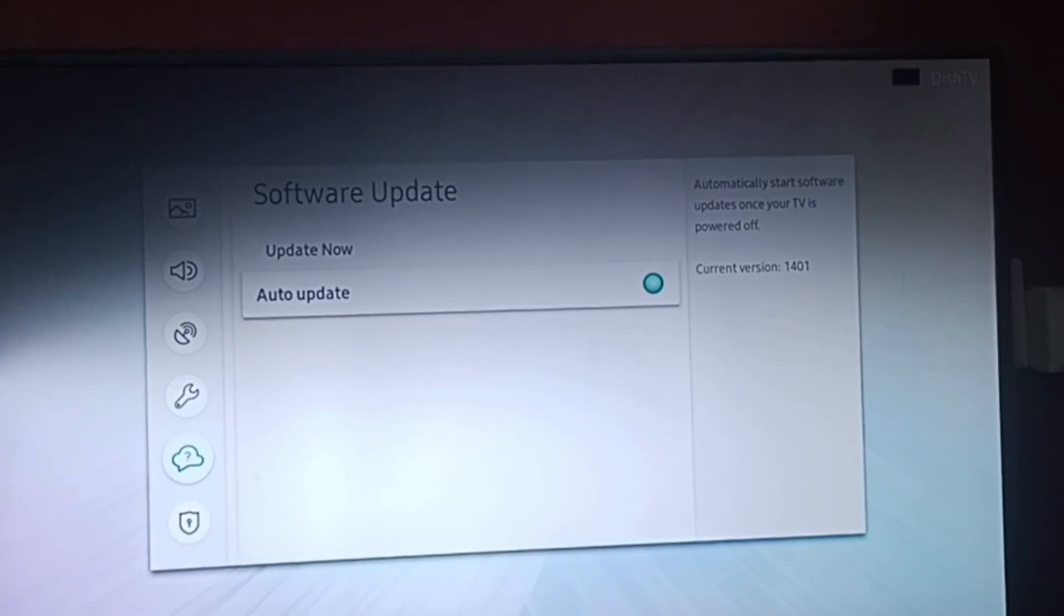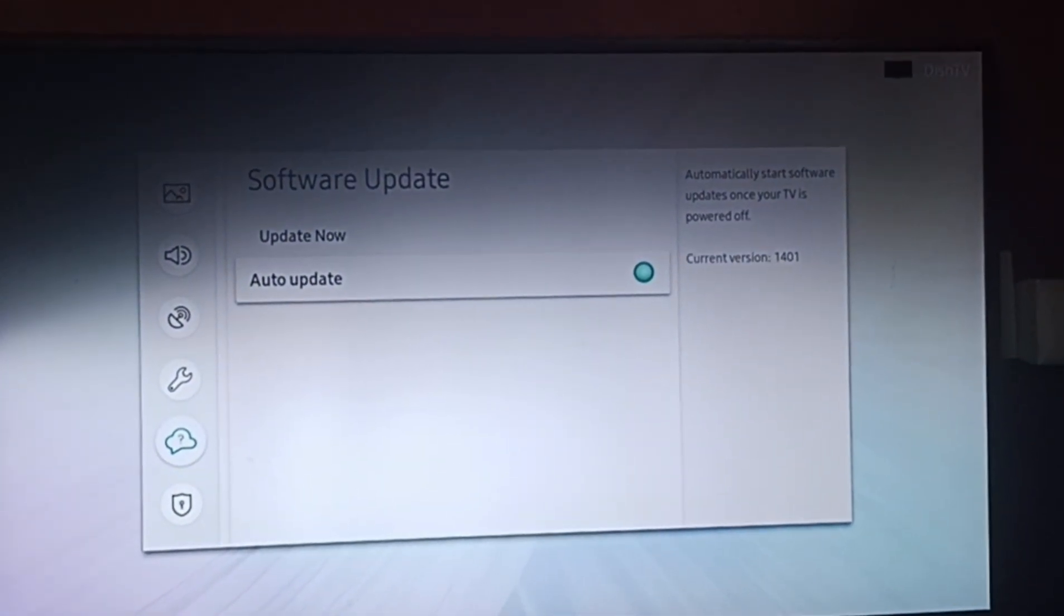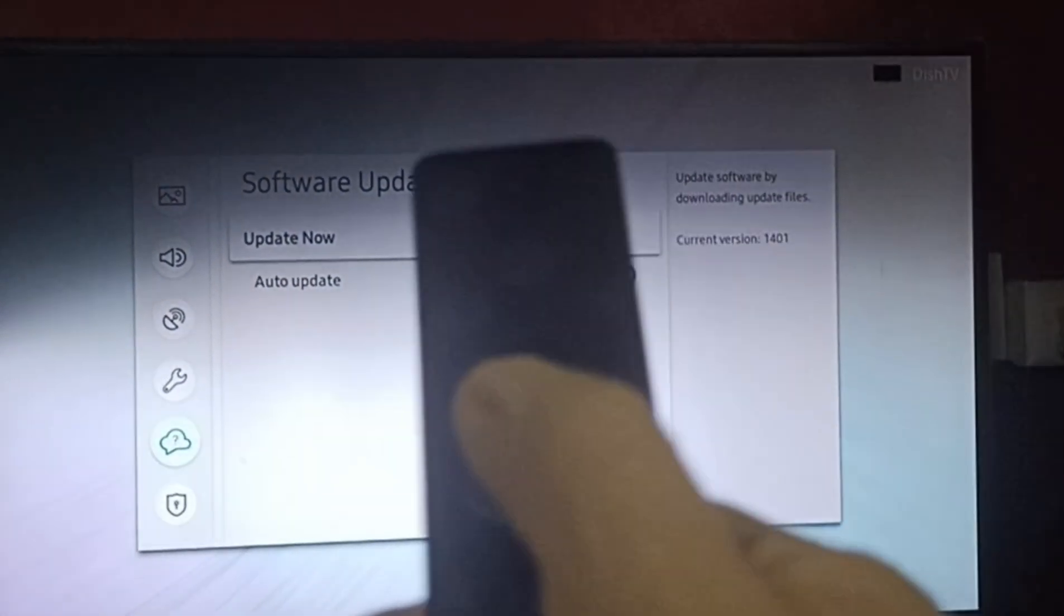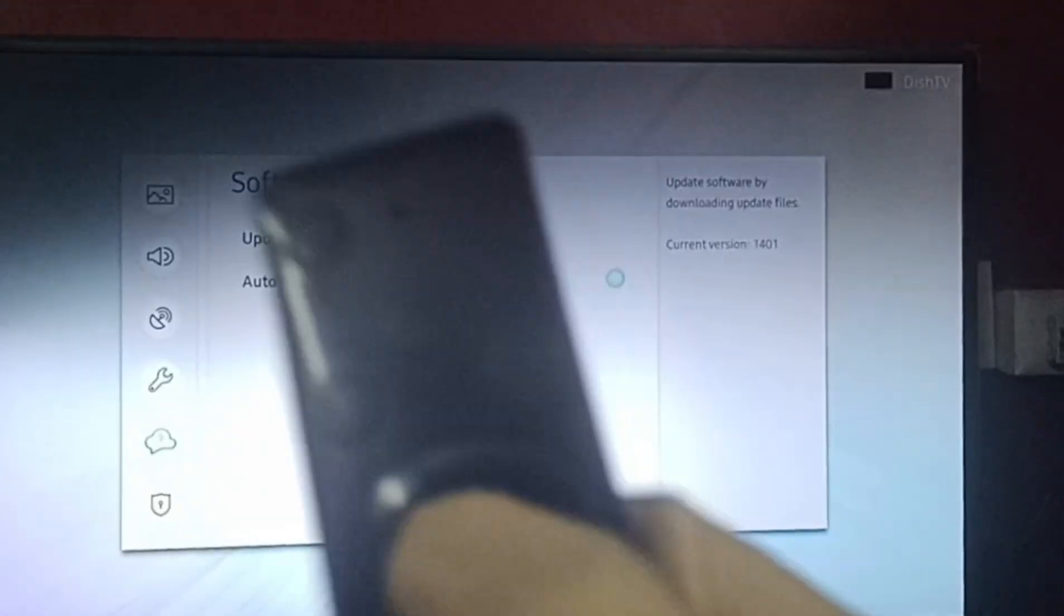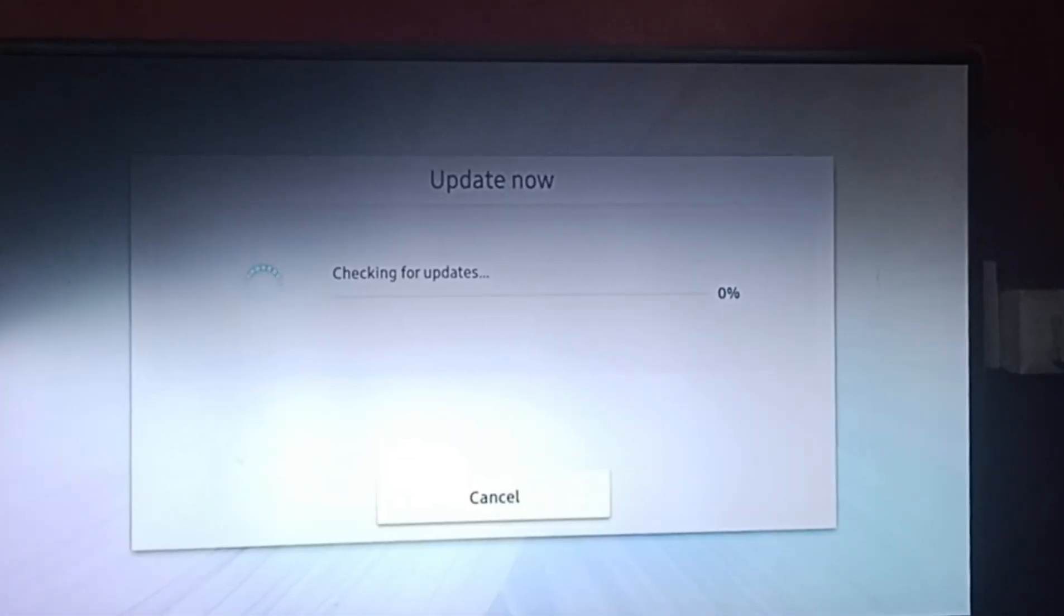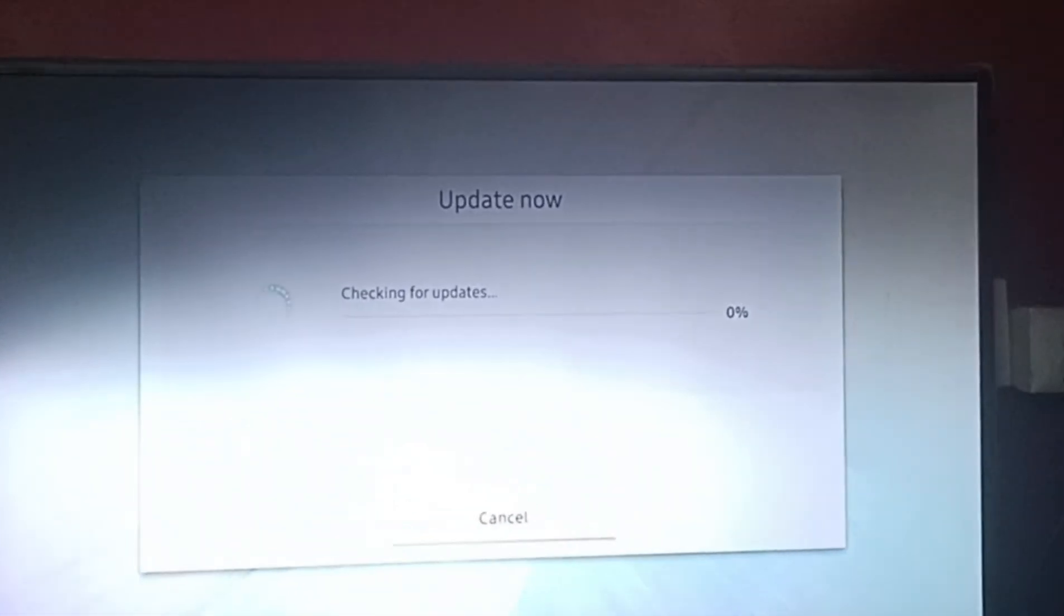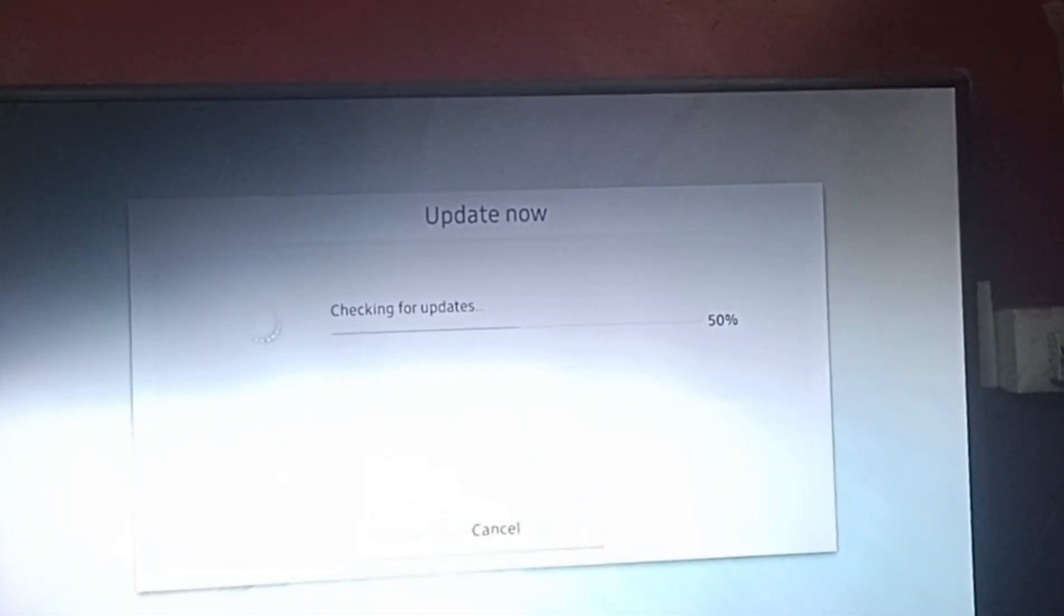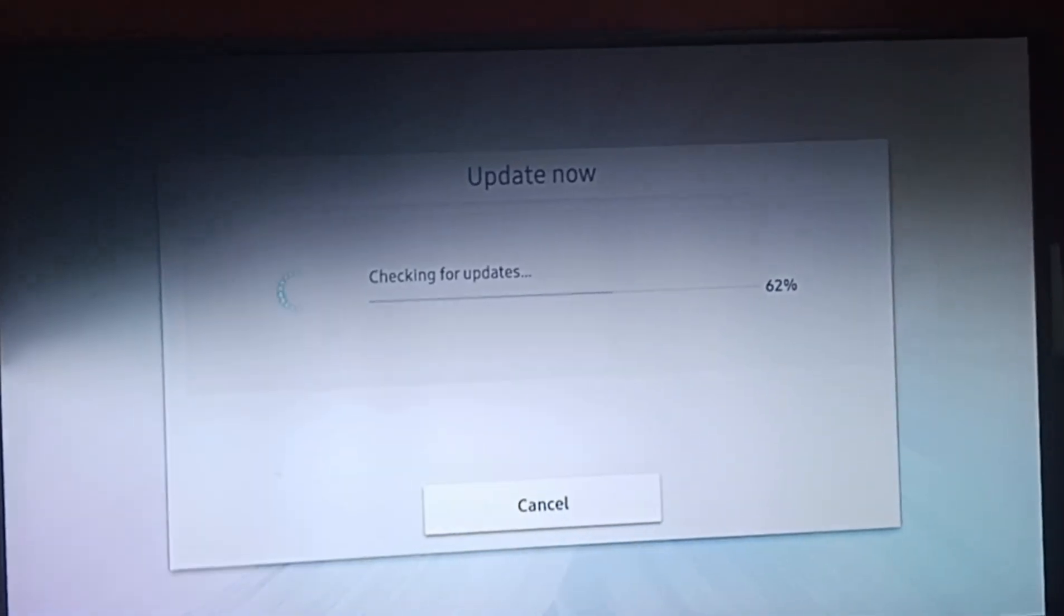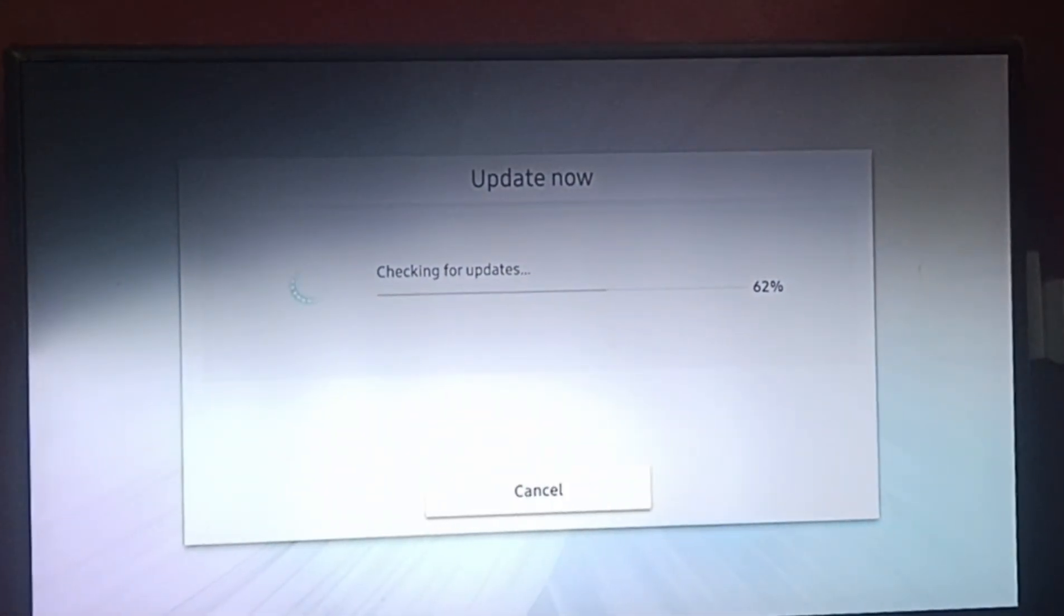So now we'll click on update now. And can you see it's checking for updates. If there is any update we'll get the option to update over there and then we'll update it.